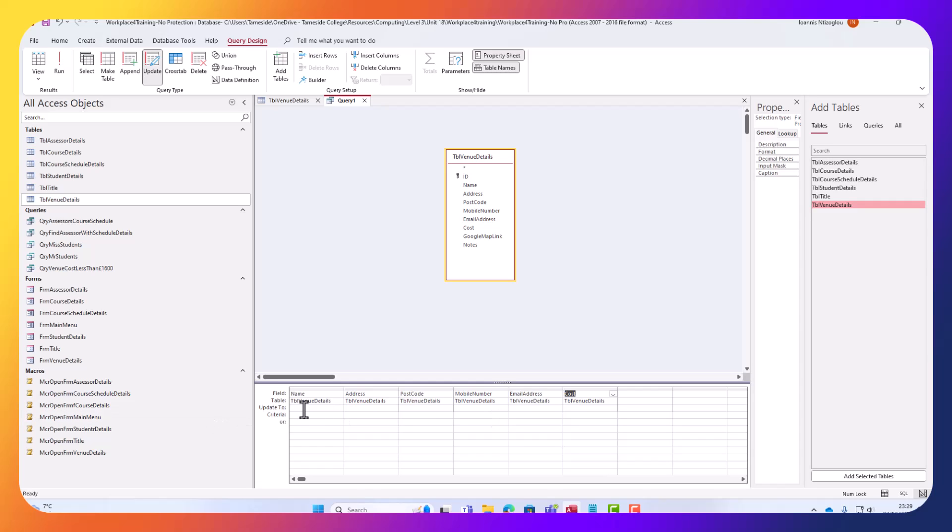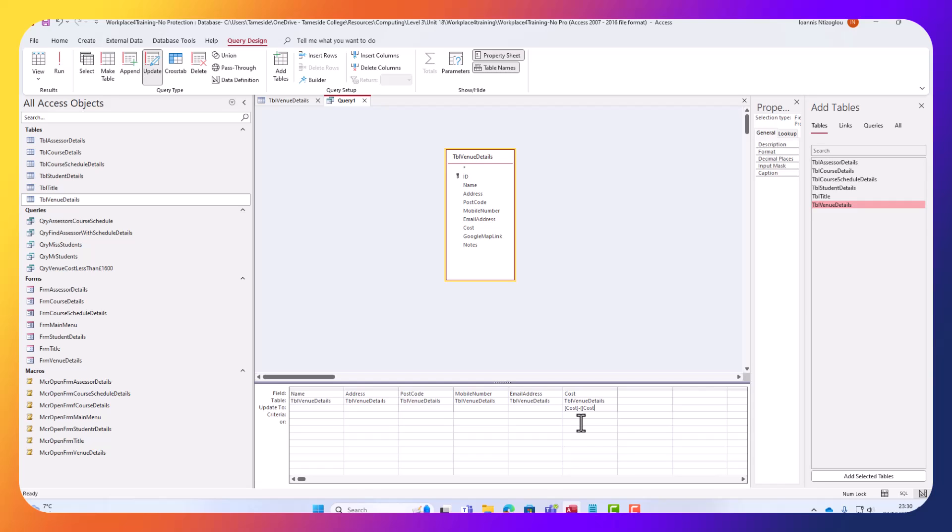So on the update to section for the cost here, I need to put the following formula. In square brackets, I need to put the attribute, which is the cost, and then close the square bracket, and I will say minus, and then in parentheses, I'm going to create my calculation, which is in square brackets is the cost, close the square brackets,